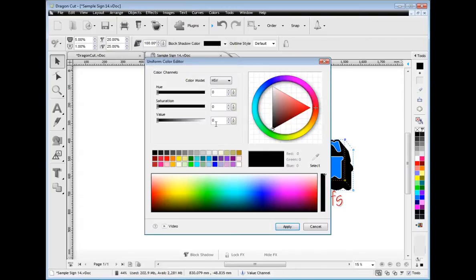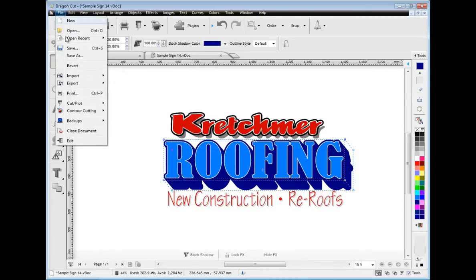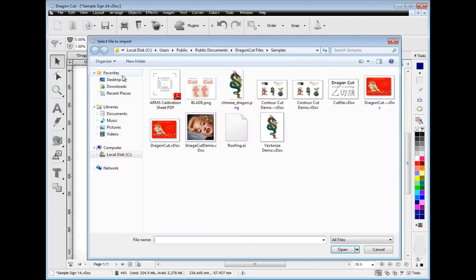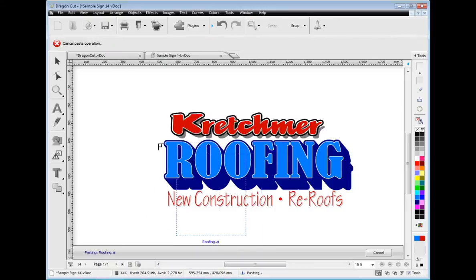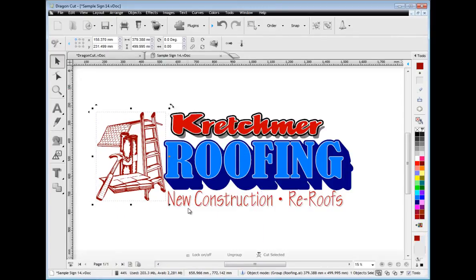Then you can easily adjust colors in Dragon Cut's suite of advanced color tools. Importing your artwork such as AI and PDF files is so easy using Dragon Cut. Simply select and insert directly into the designing area.